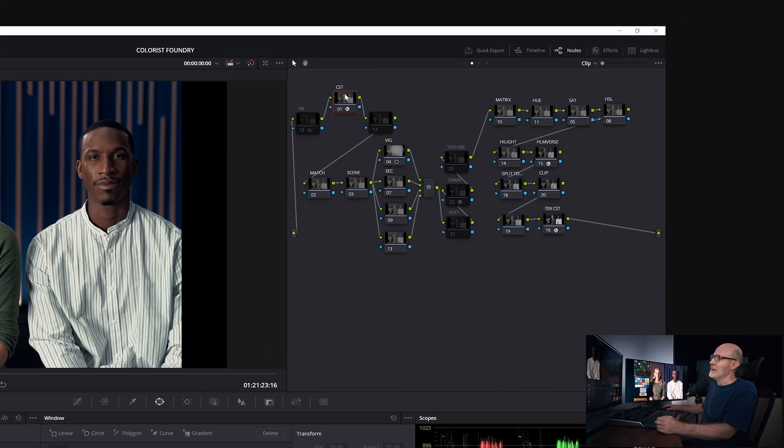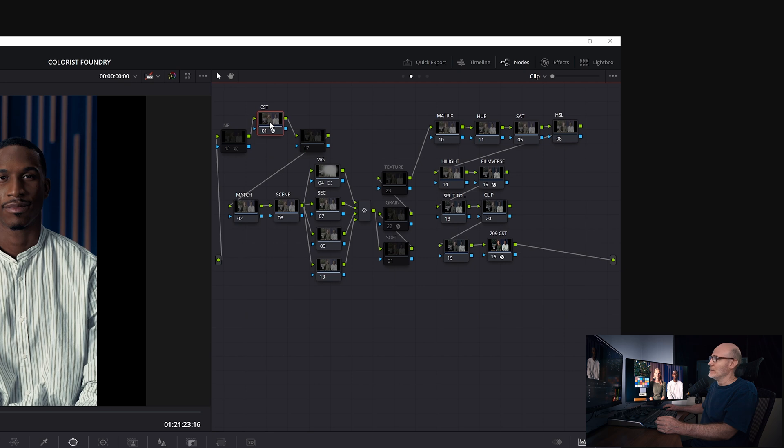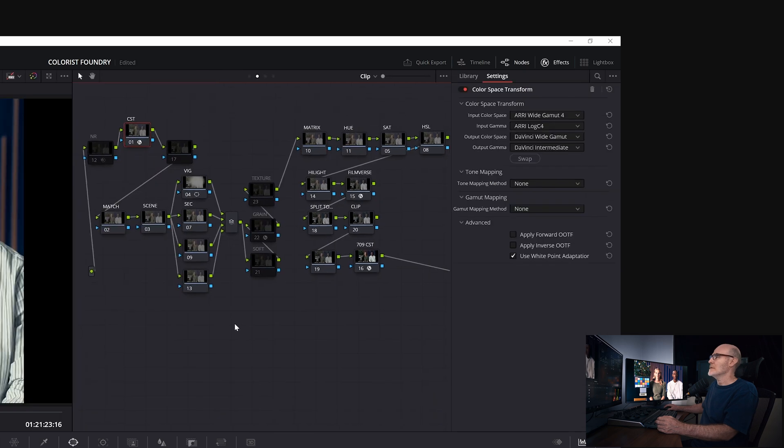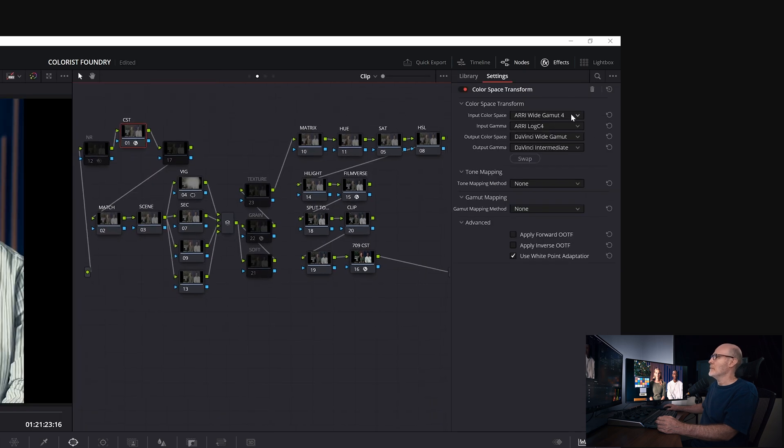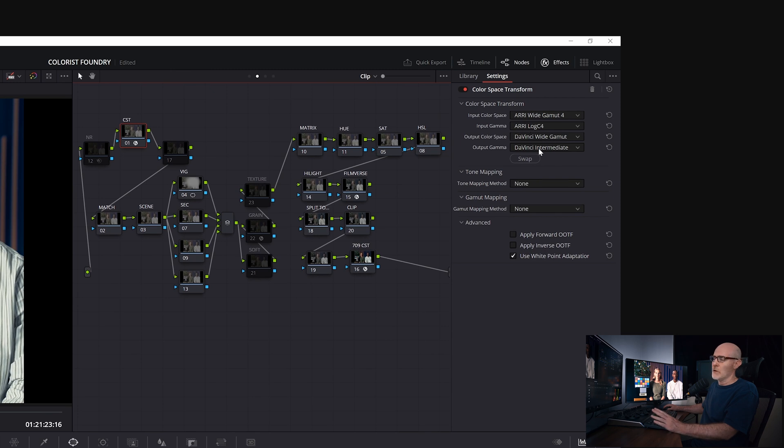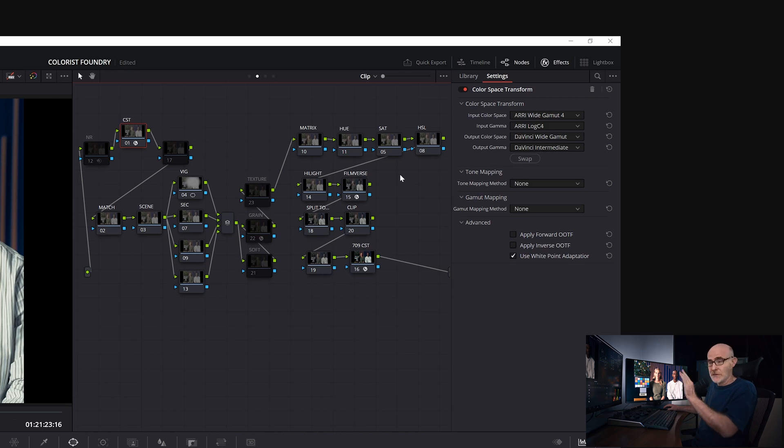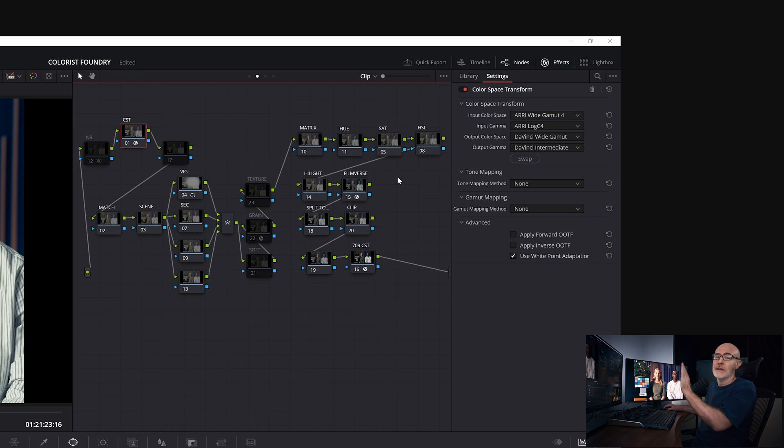So as you can see, I have my color management in the front. This is going from my camera space, which is ARRI wide gamut 4, log C4, to my working space, which is DaVinci wide gamut, DaVinci intermediate. Again, always two things, gamut and transfer function, gamut and transfer function.